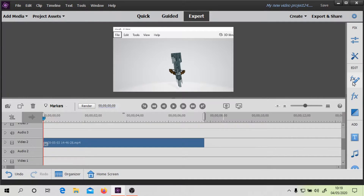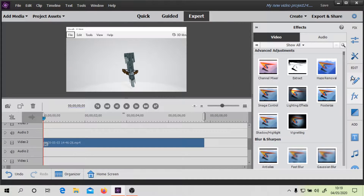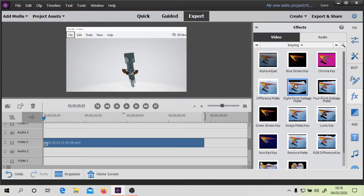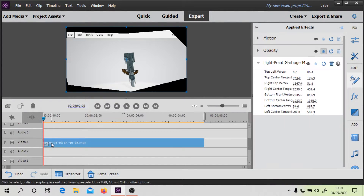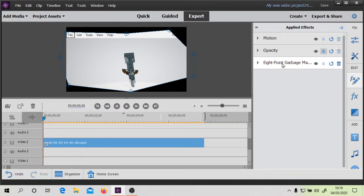Let's start with the first one. We're going to go into keying and choose an 8-point garbage matte. What this will do is select an area, and then we can do the RGB Difference effect, which will make it much stronger. You could do the RGB Difference effect initially, but it's better to do it this way. So when you click on it, you get these little corners.